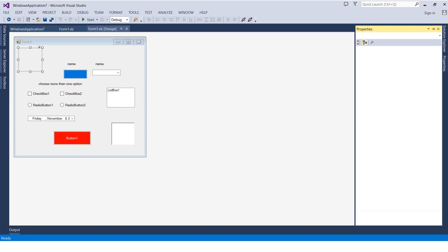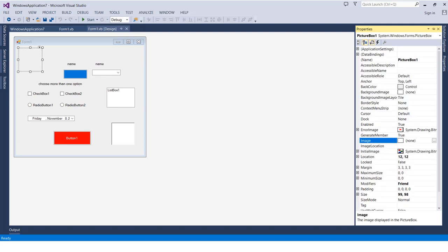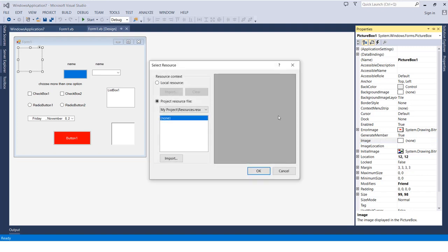When you go to that tool's property and want to add something like audio or an image, you can either choose it from the PC, or because we already have it in the project itself, you can simply choose it from the project resources.